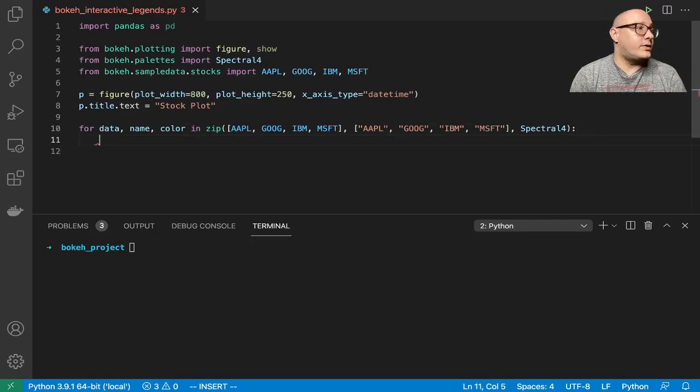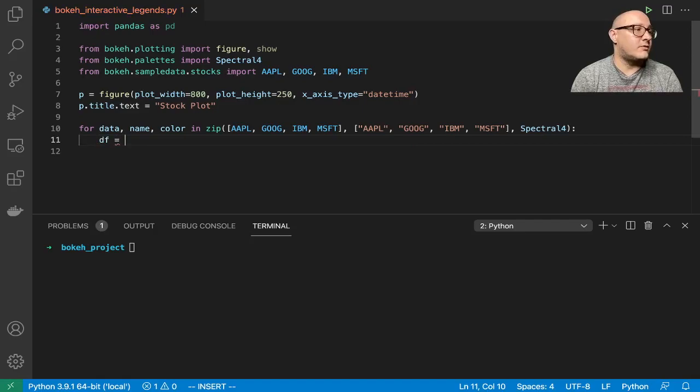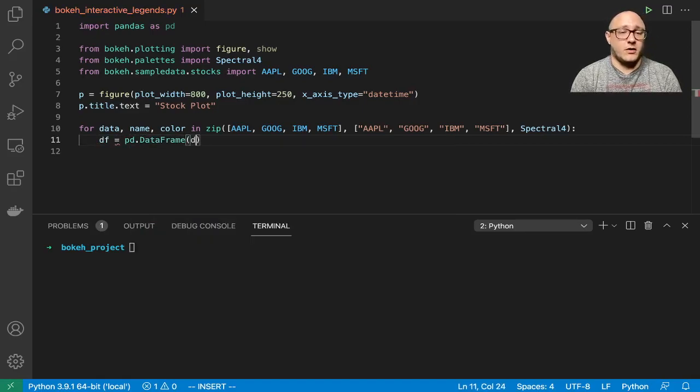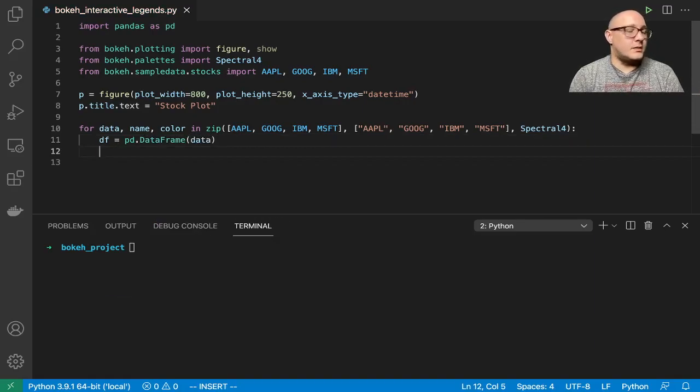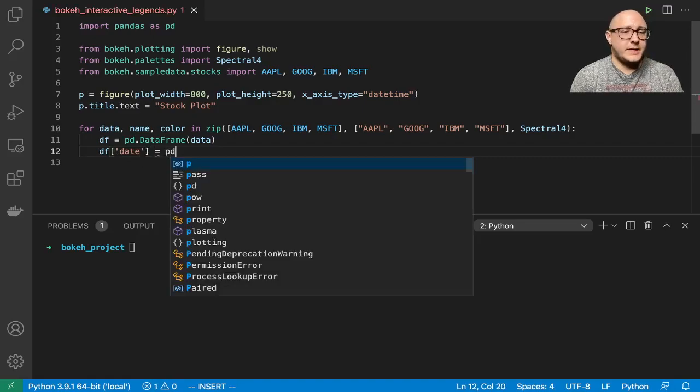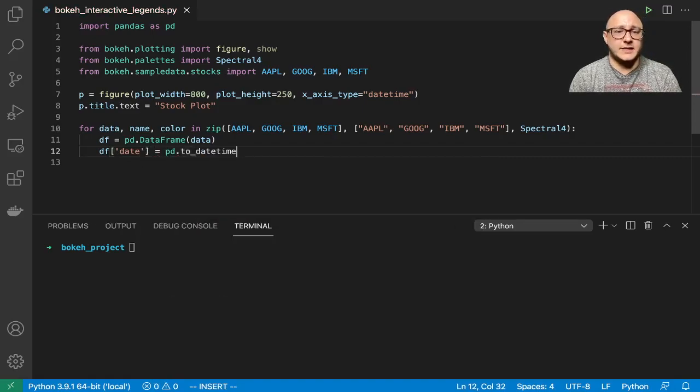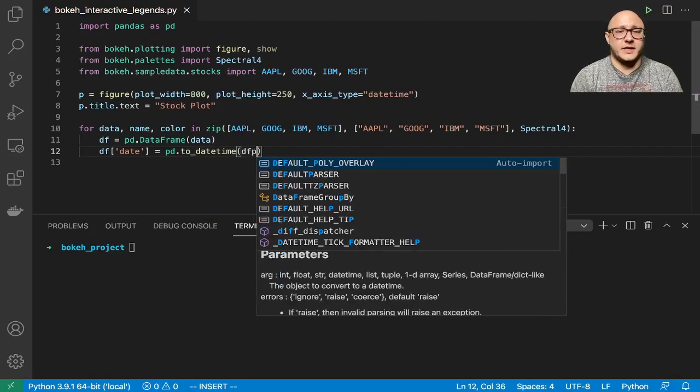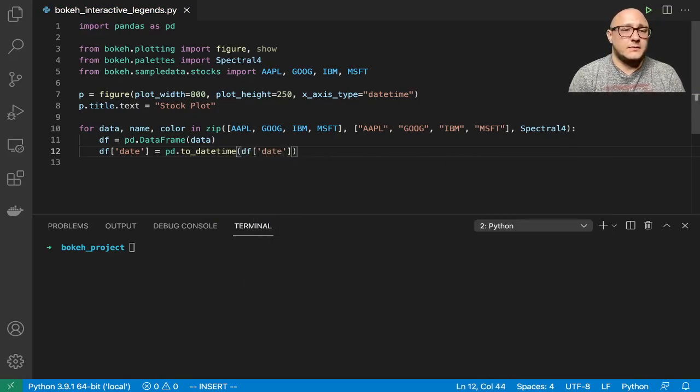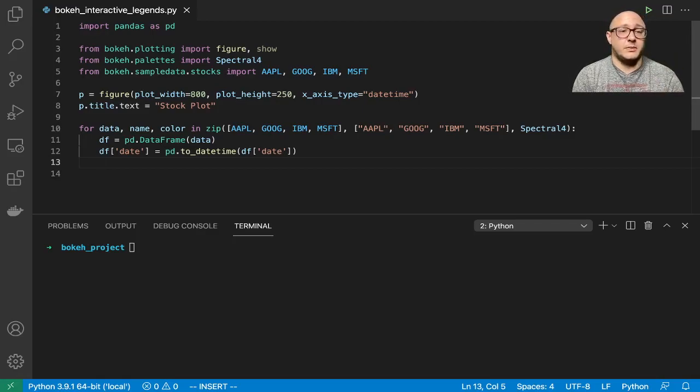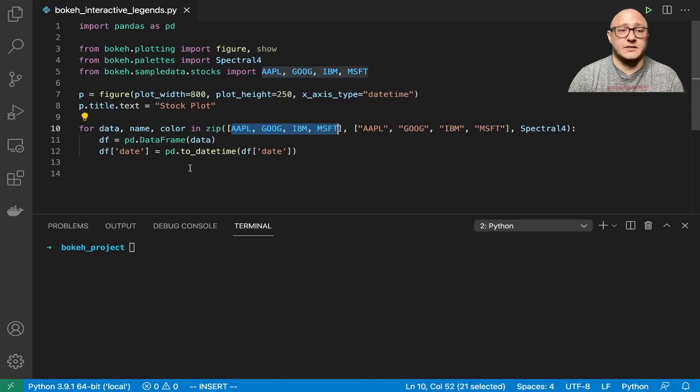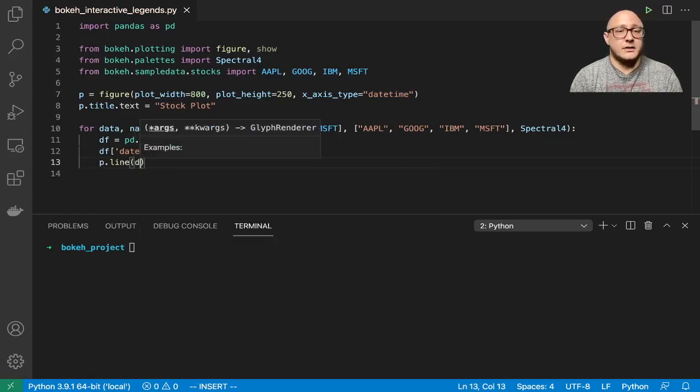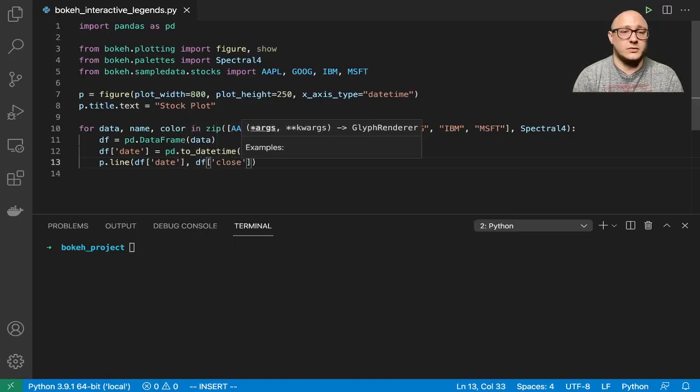The next thing we're going to do is create a dataframe. Our dataframe is going to be pd.dataframe of our data. Then we need to create the date, and that's going to be pd.to_datetime, DF date.